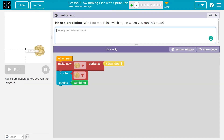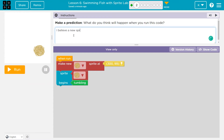Now students, just be aware — once you hit run, you have to submit that answer to your teacher. If you're my student, you won't get to change it; I will get access to your answer. So make sure you're confident before you hit submit. Also, make sure you're using your own words. I believe a new sprite will be created, then the sprite will start to tumble.